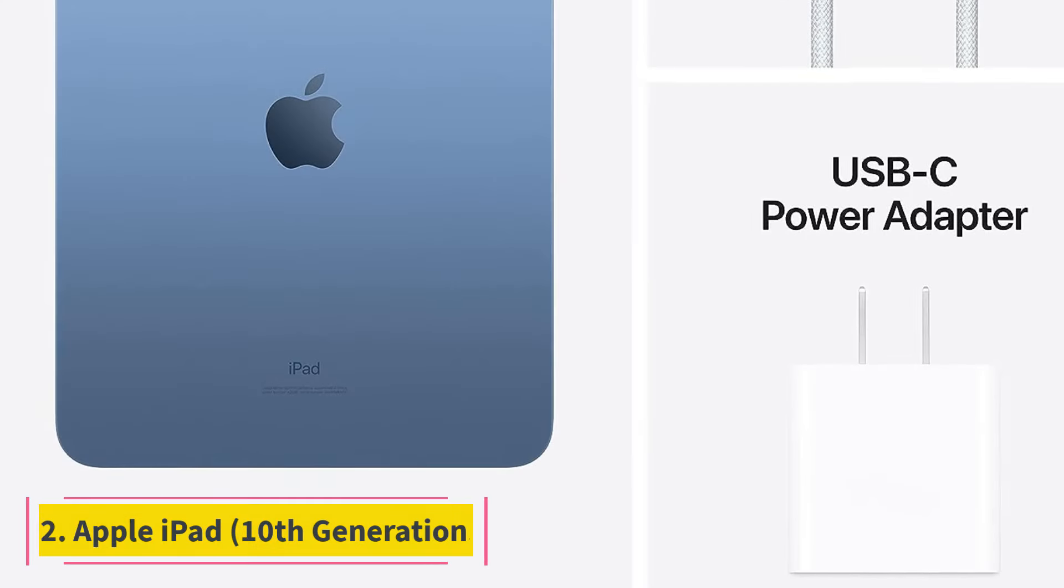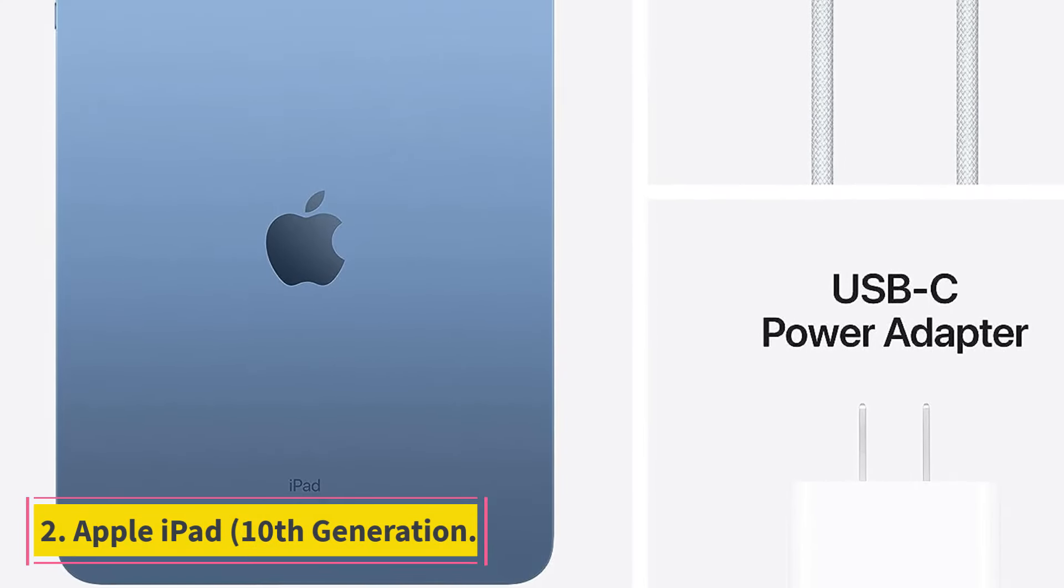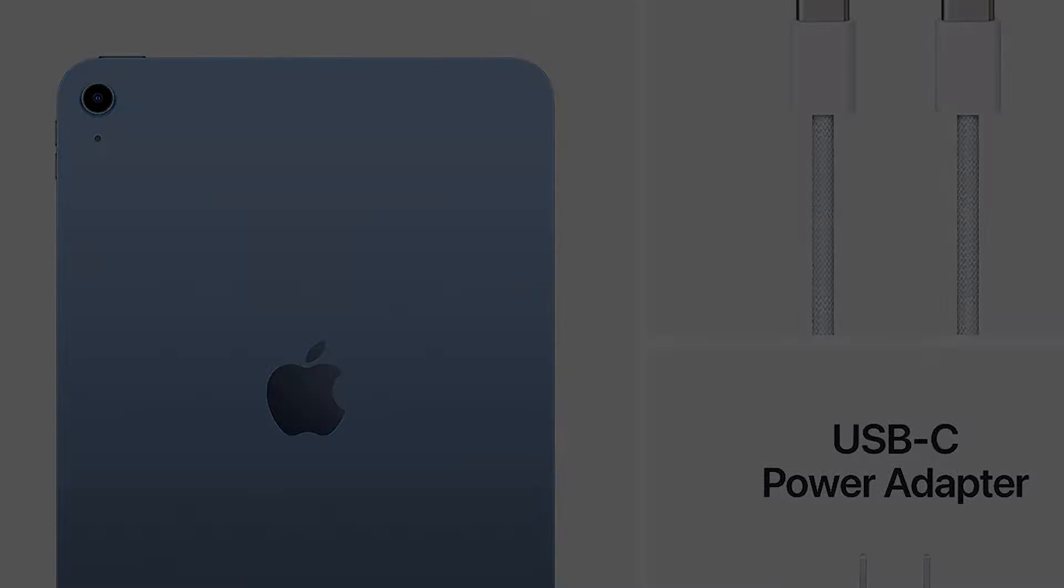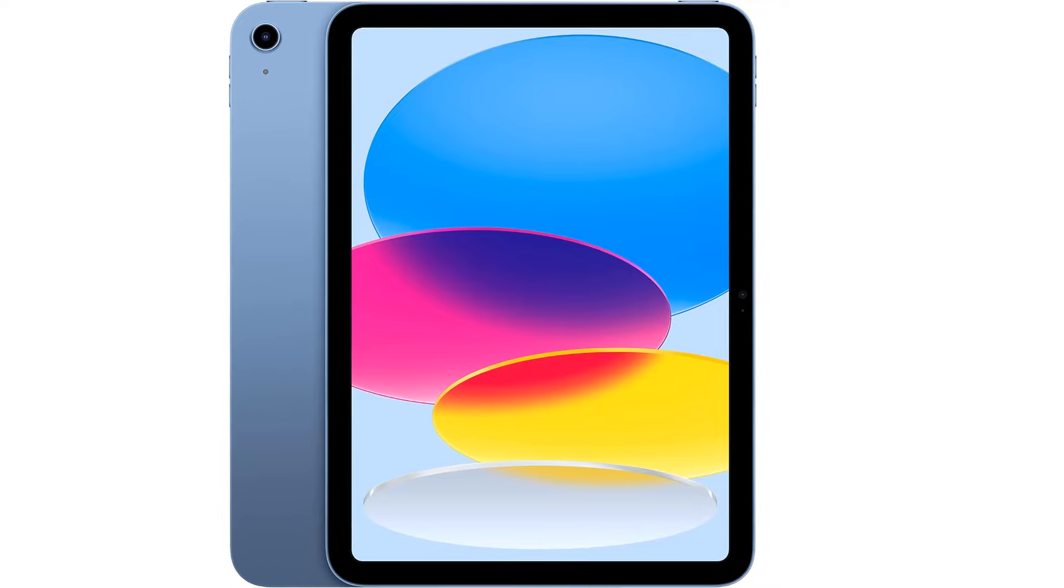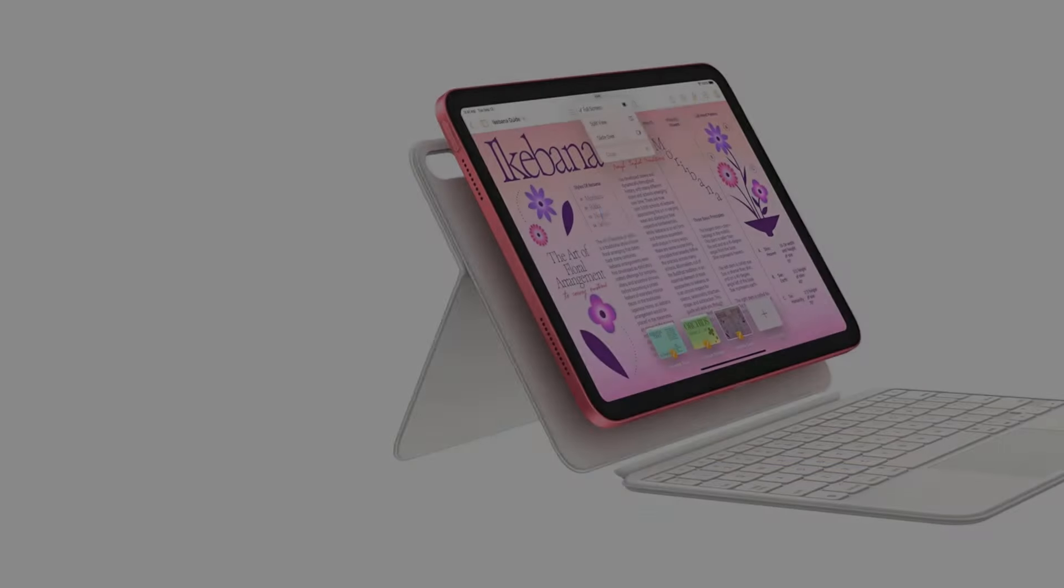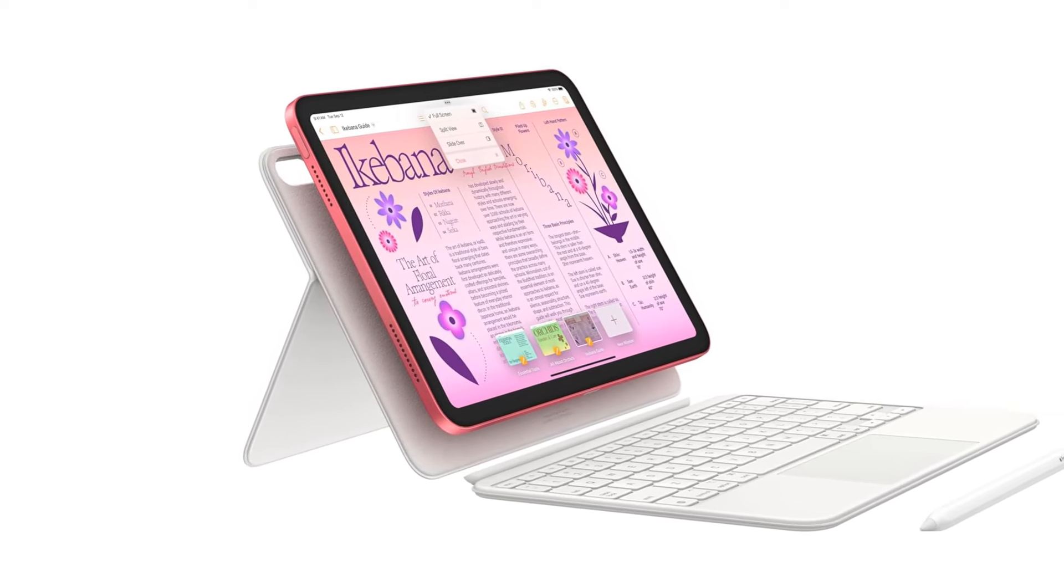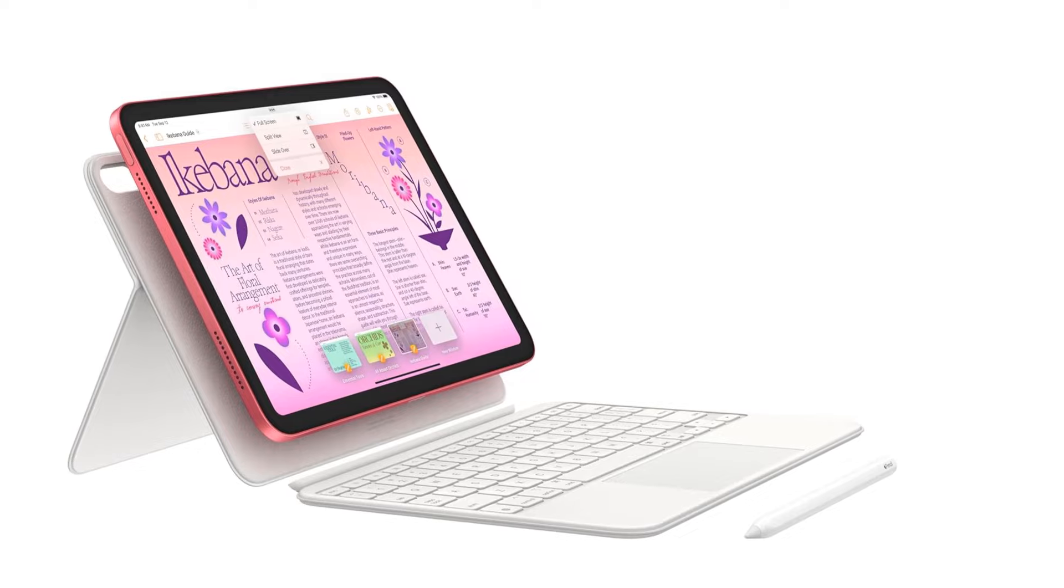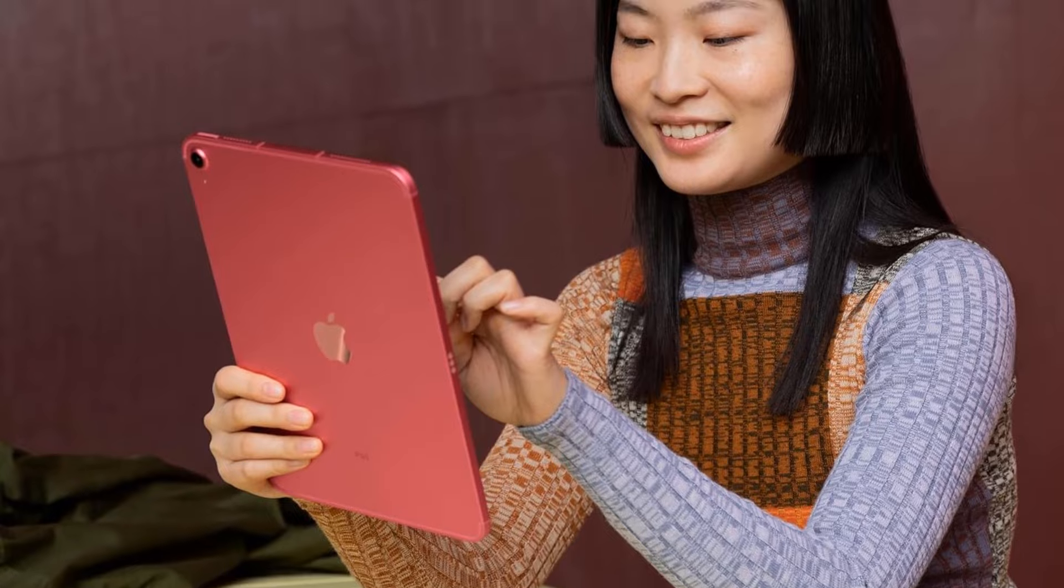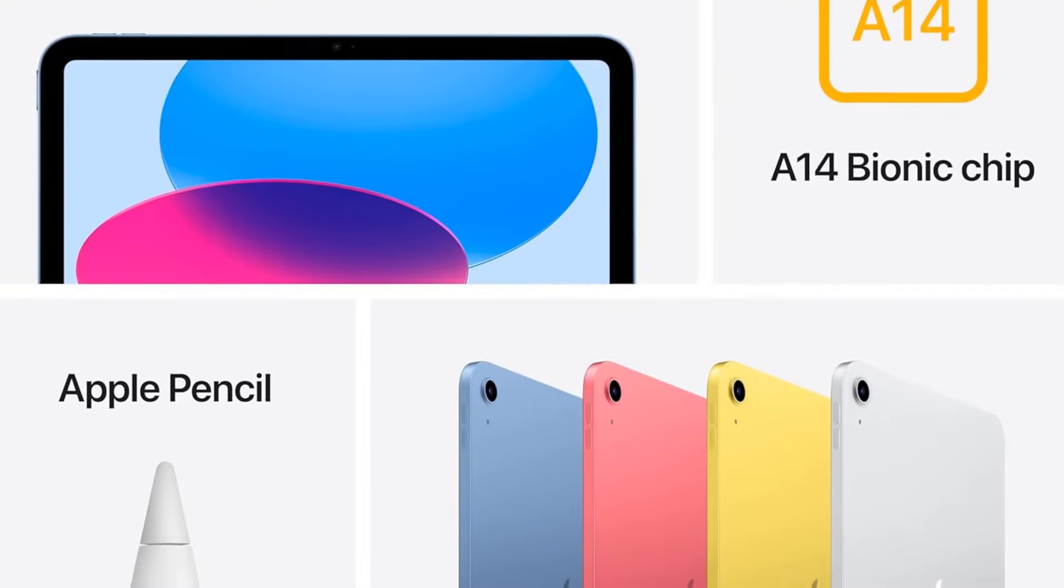Number 2: Apple iPad, 10th Generation. You can't go wrong with the latest version of Apple's entry-level iPad. It retails for a reasonable price compared with the iPad Air and the iPad Pro, but still offers a 10.9-inch display that's sufficiently large for multitasking and productivity. This is the best iPad for most people. It performs well, has plenty of features, and gets you into the Apple ecosystem for a relatively affordable price.